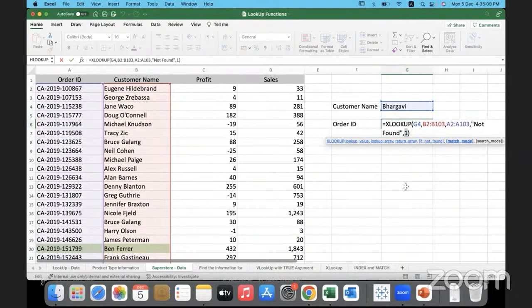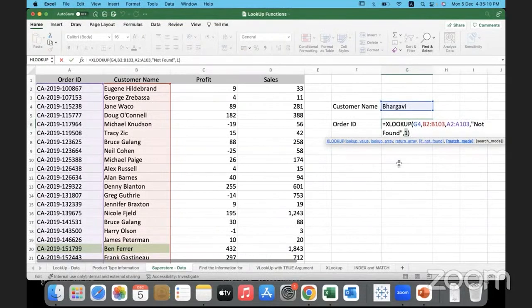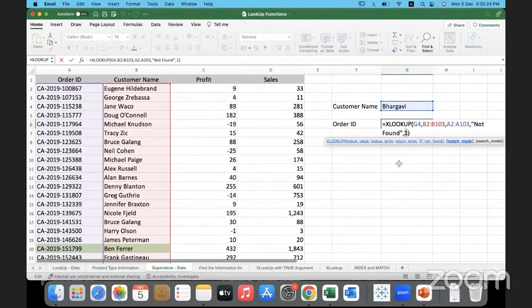If it is minus one it goes to the smaller value. If it is plus one it goes to a higher value. Okay, with this name example I hope it's clear. And the advantage of XLOOKUP is it is irrespective of the direction. It works in any direction and it returns the value that we are looking for.